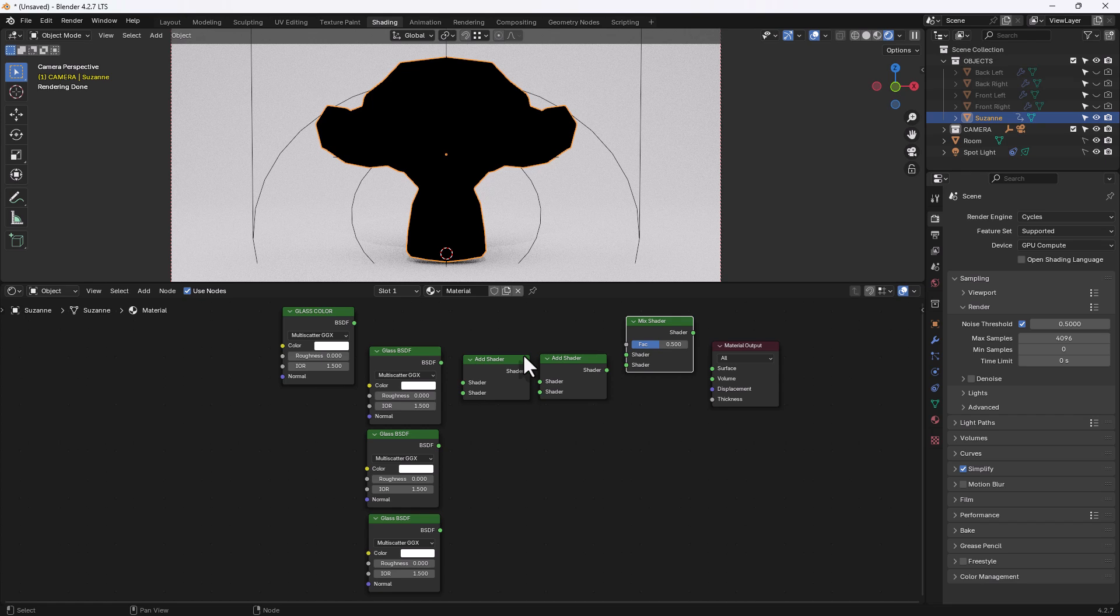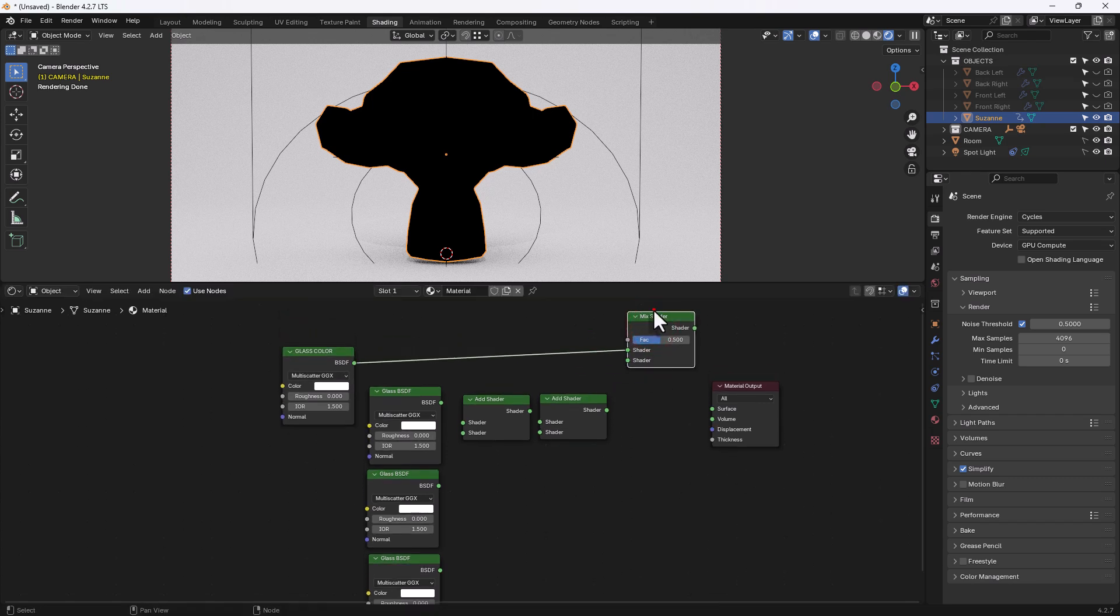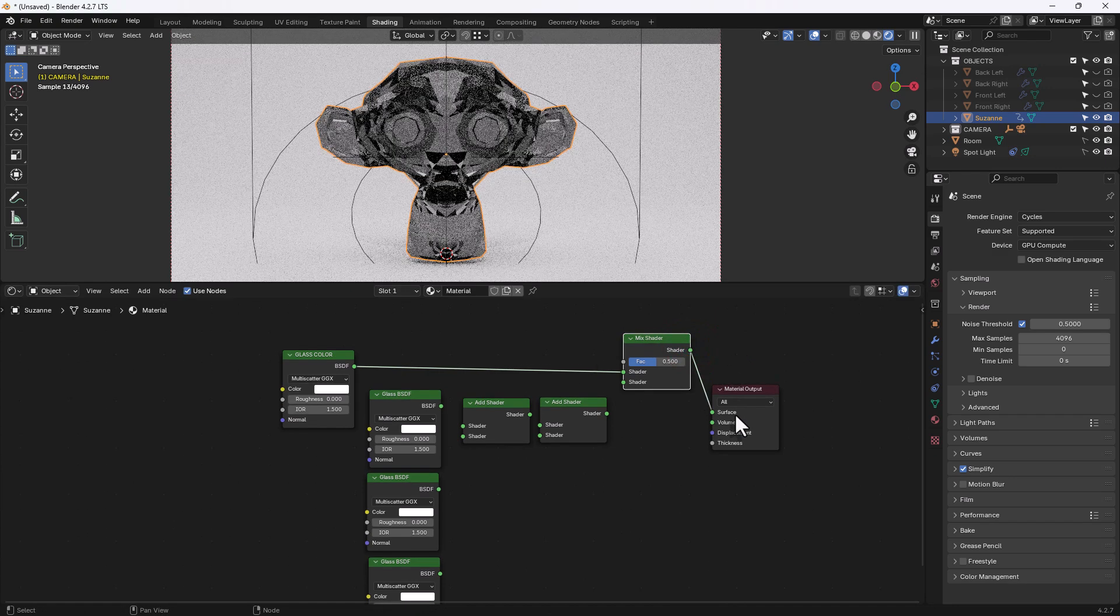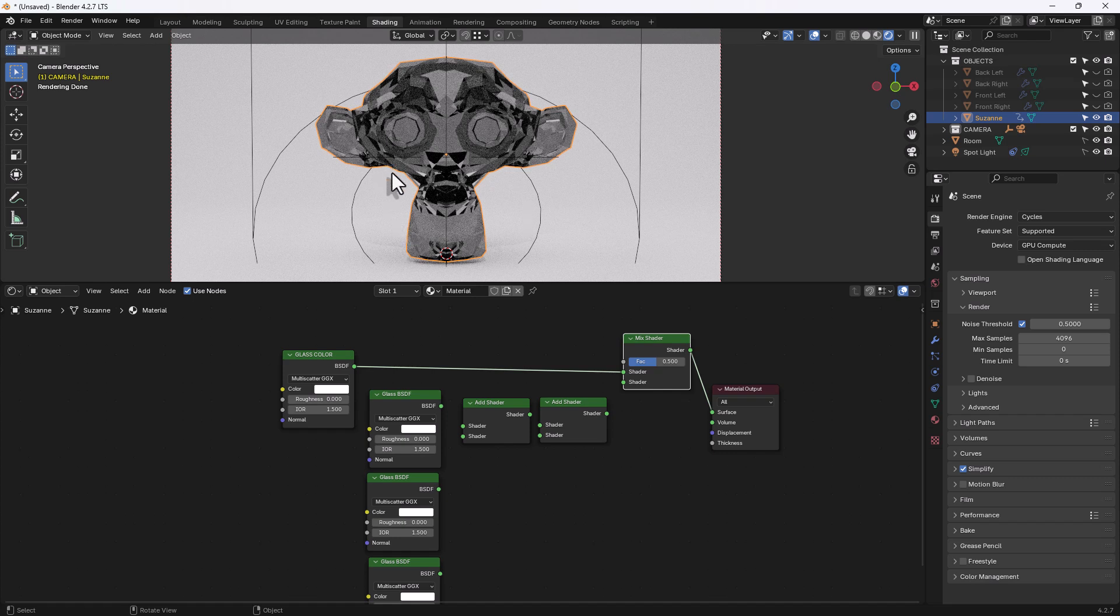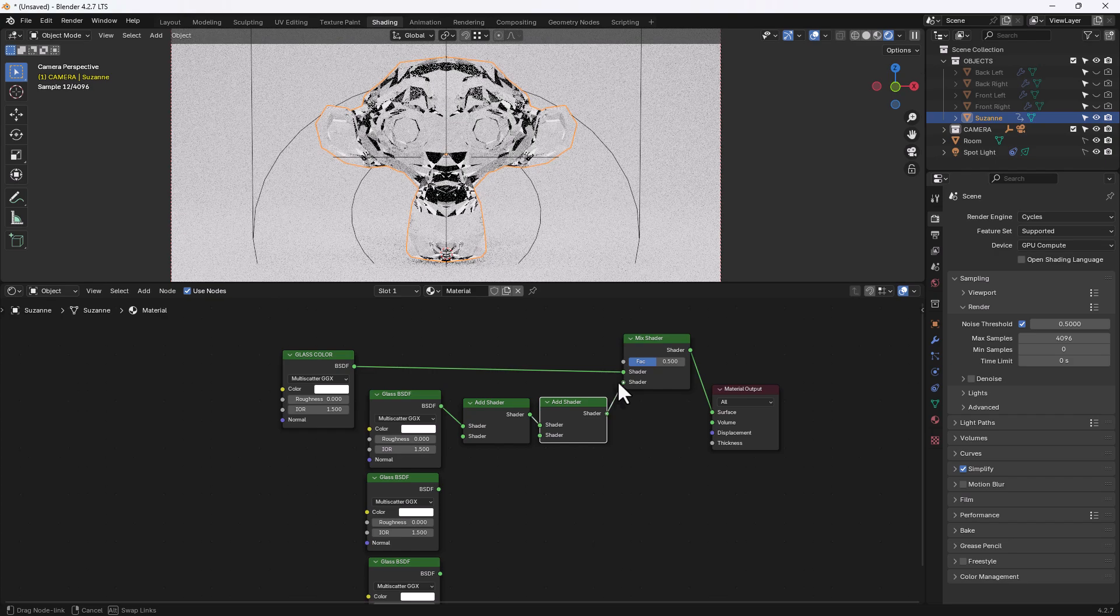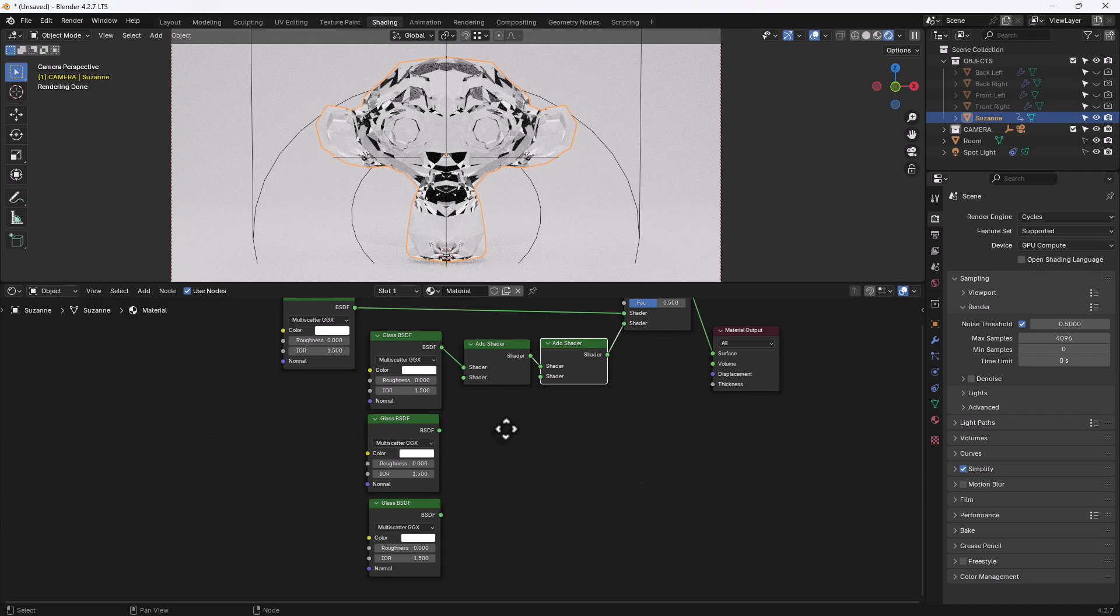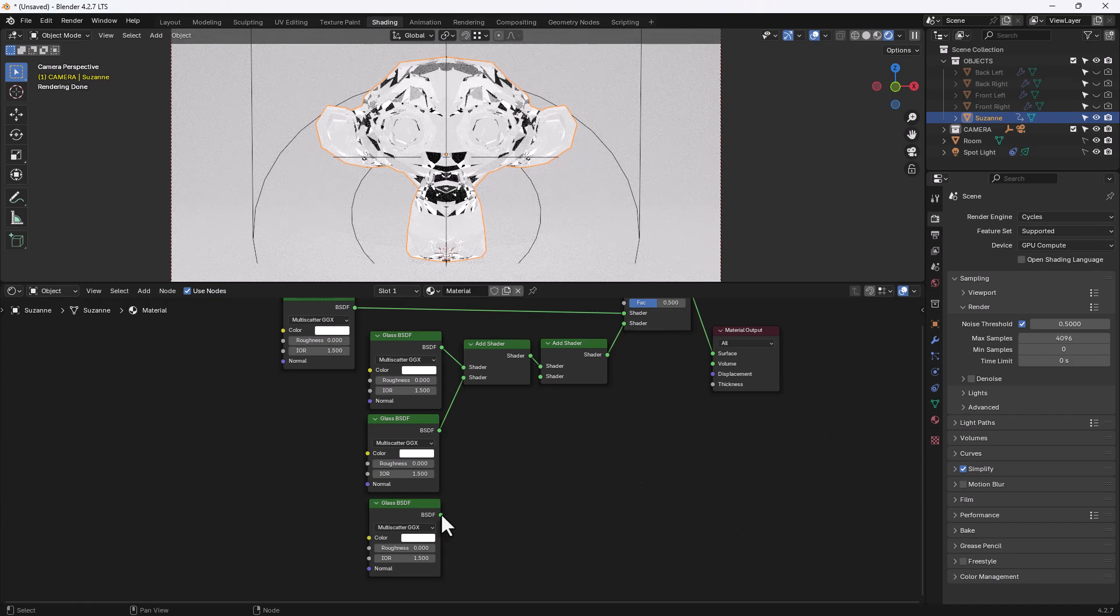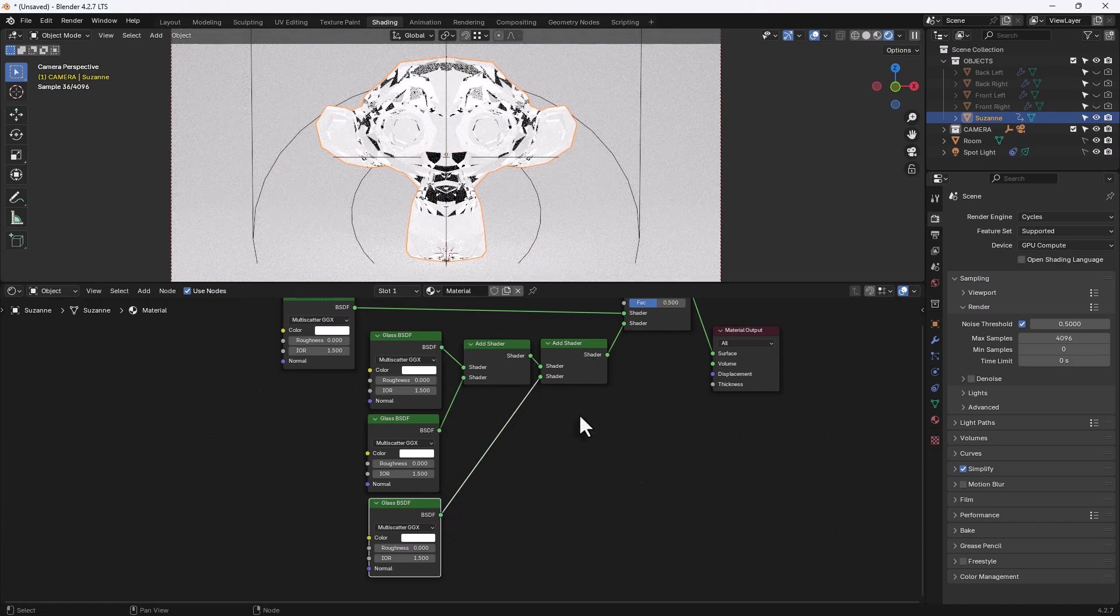Now what I'm going to do is plug this one, the glass color, into the top slot in the mix shader, so the top green slot and I will connect that to the material surface. And you can already see we've got some glass effect going on. I'm going to take this top glass shader and put it in the top slot of the first add shader and then connect that to the next one and plug this into the mix shader. So we've got a nice clear glass there. I'm going to take this second glass shader and plug it in here and then this third one I'll plug into the bottom slot of the add shader.